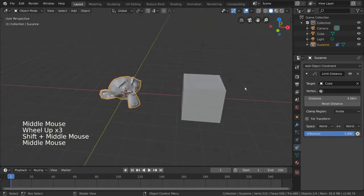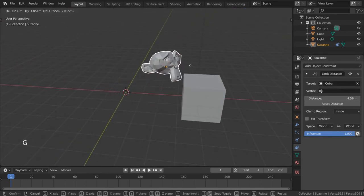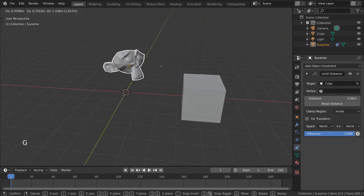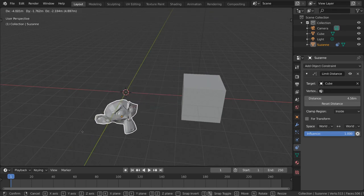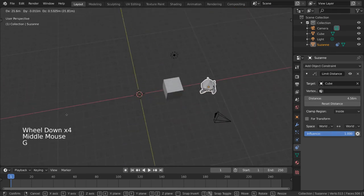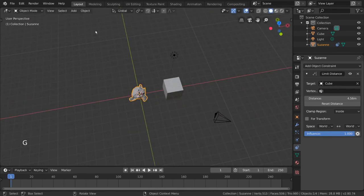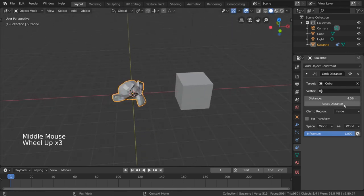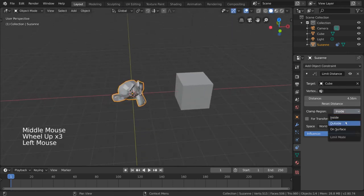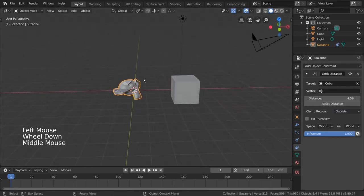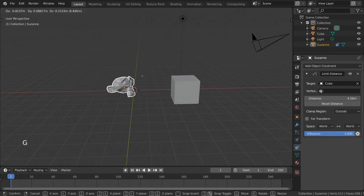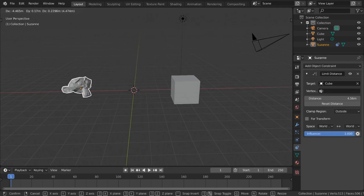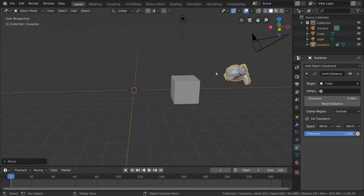This allows for the user input to set the max distance the constrained object can be from the target object at any time. In other words, you get to put the object on a leash. But you can also invert the effect by changing the clamp region from inside to outside. This makes it so that the constrained object cannot come within a certain distance of the target object, which makes it feel more like a force field instead.